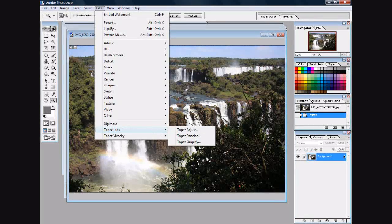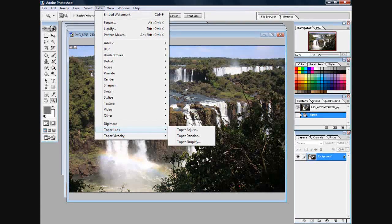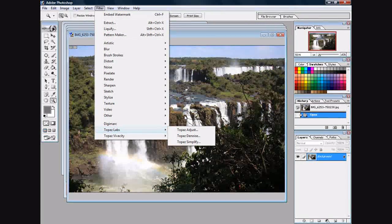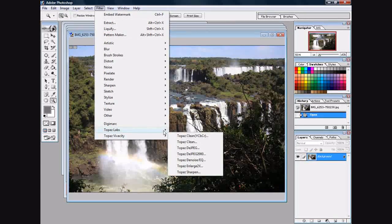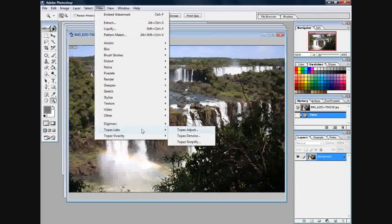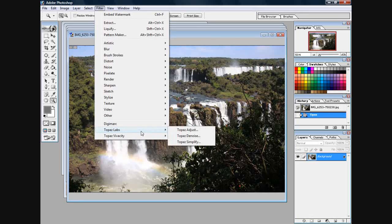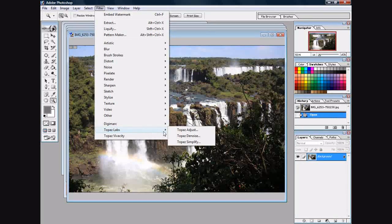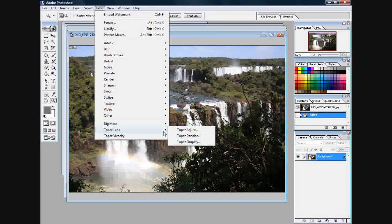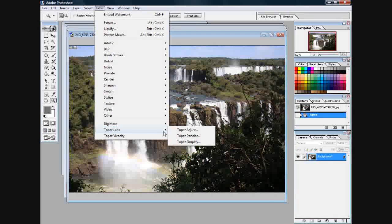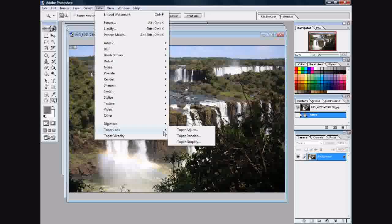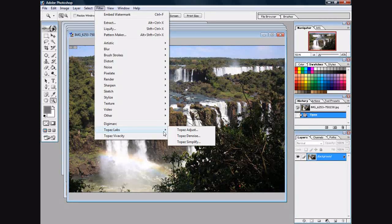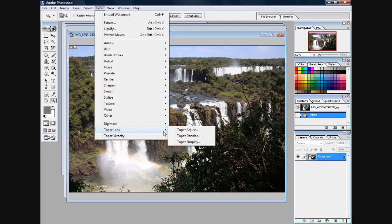I've gone on Topaz Labs dot com and downloaded the trial version. There are different prices for different filters. I've installed pretty much everyone they have - they range anywhere between 50 to 75 bucks per filter, which might be a little expensive for a lot of people. I downloaded the trial and I'm still deciding, but we're going to see what some of these filters can do.